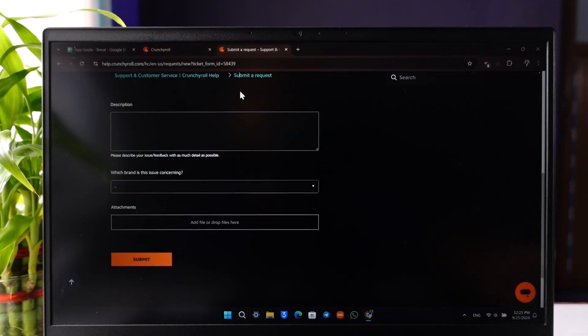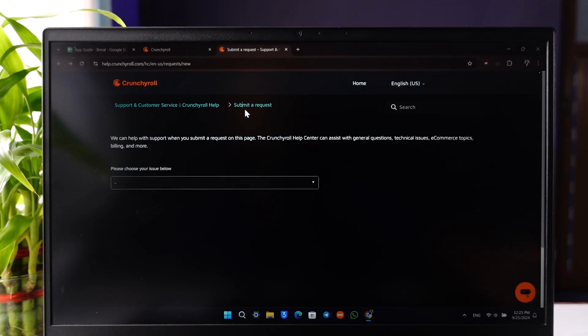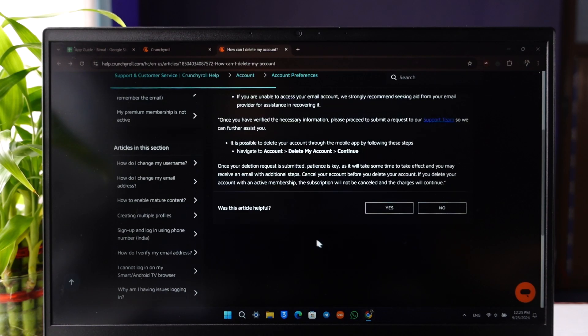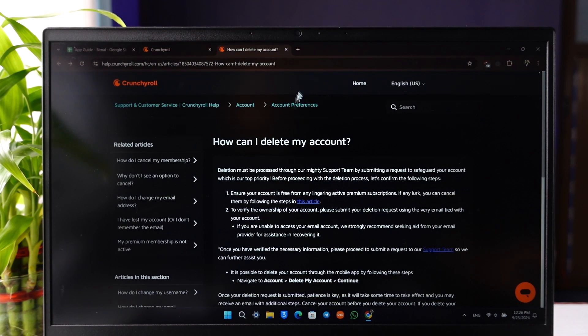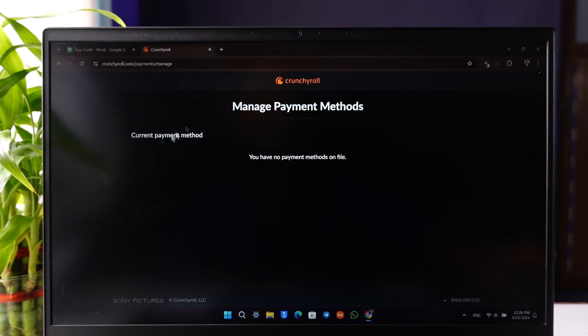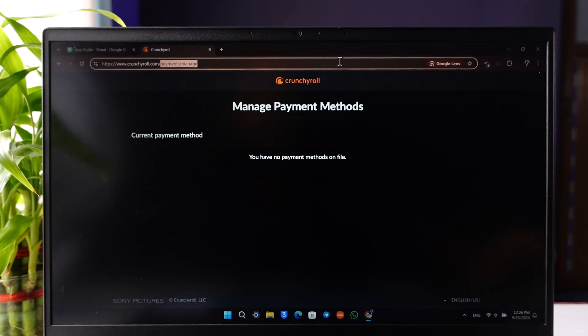you can navigate to the Account section, select Delete My Account, and click Continue to delete it. This way you'll be able to delete your Crunchyroll account. I hope this video helped you.